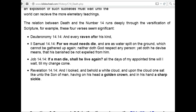Job 14.14: 'If a man die, shall he live again? When all the days of my appointed time will I wait till my change come?' Revelation 14.14: 'And I looked, behold a white cloud, and upon the cloud one sat like unto the Son of Man, having on his head a golden crown, and in his hand a sharp sickle.'